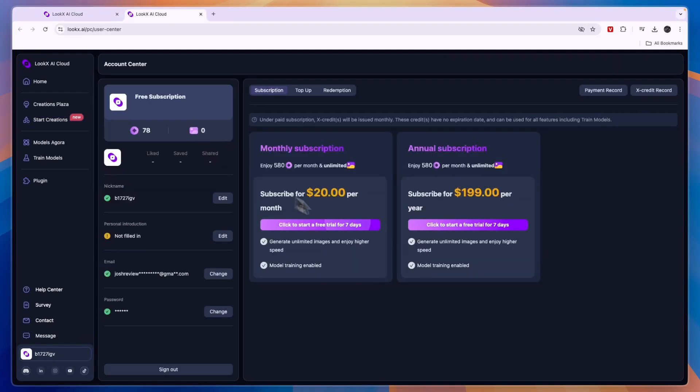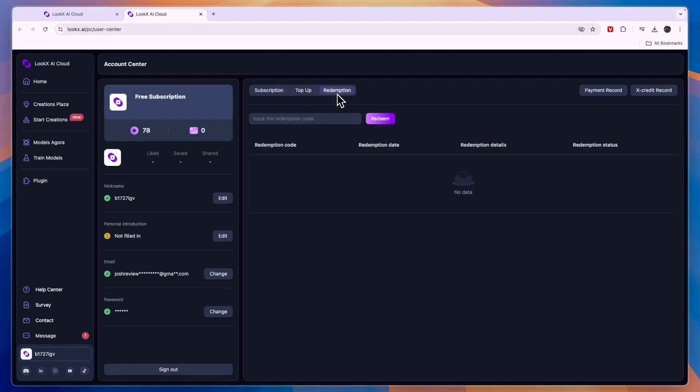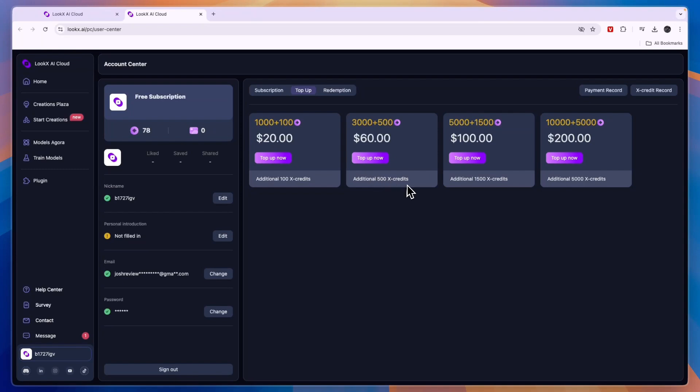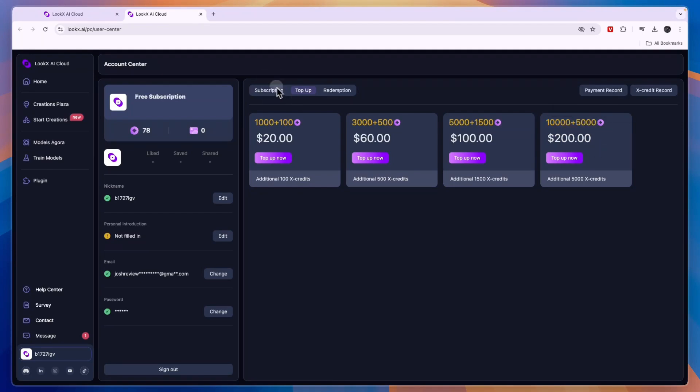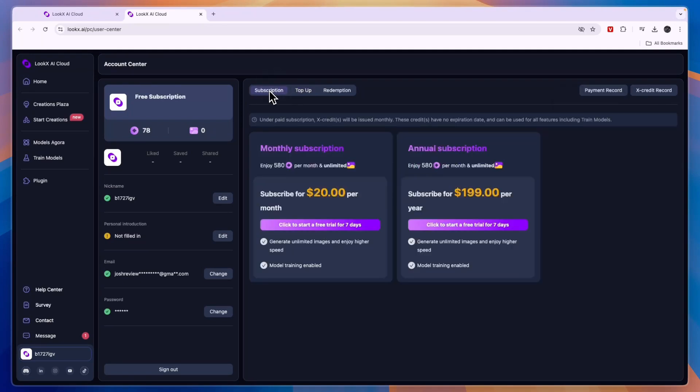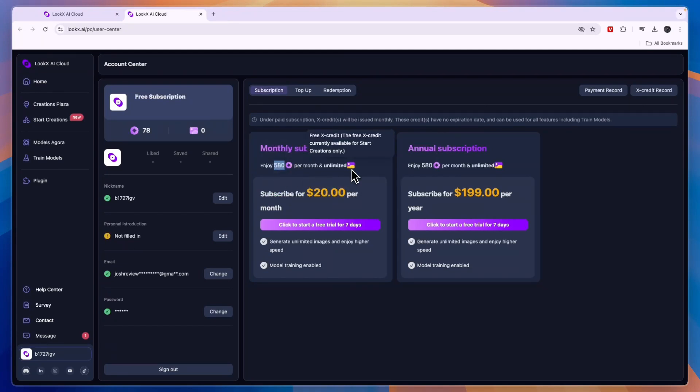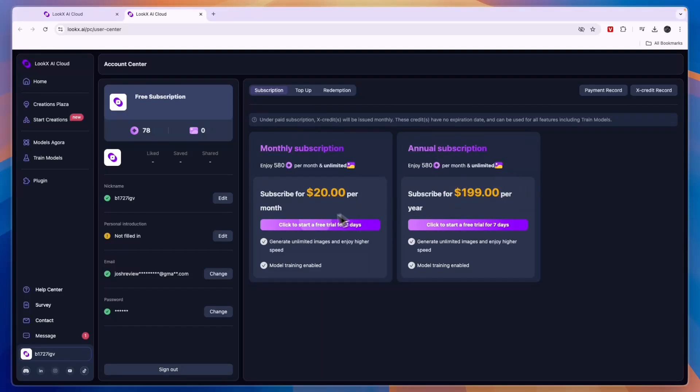In the meantime right here you can see their subscriptions. You can do a subscription or a top up or a redemption if you have a redemption code. Top up is just one time, so if you don't think you will be using it every single month then a top up may be best. For example you can get 1100 credits for $20 or for $200 you get 10,500. In terms of the subscriptions, if you subscribe for $20 per month you get 580 credits per month and unlimited X credit. The annual subscription is $199 per year and both of them do offer a seven day free trial.